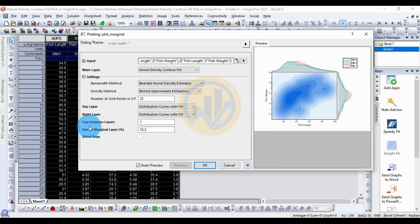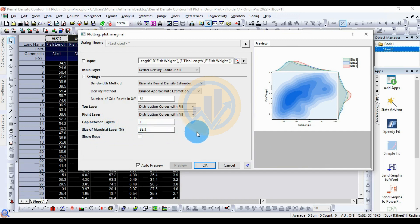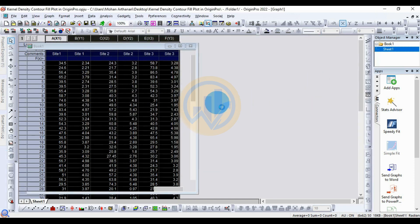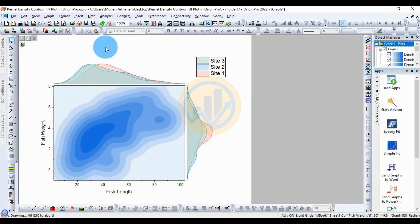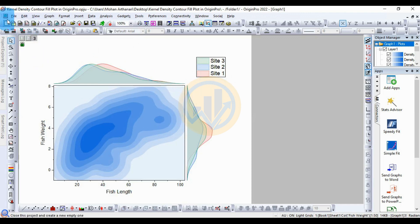The gap between layers is 1, which is the standard. The size of the marginal scale layer is 33.3 percent. Now click the OK button. A new tab opens with the created marginal plot — the kernel density contour fill plot.